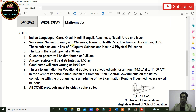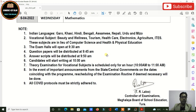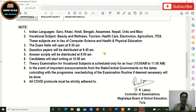You can download the routine from the website. I'll provide the MBOSE website link in the description box. You can also click on the end screen to go to the website and download it. I have already uploaded the routine for SSLC Class 10 on my channel community.